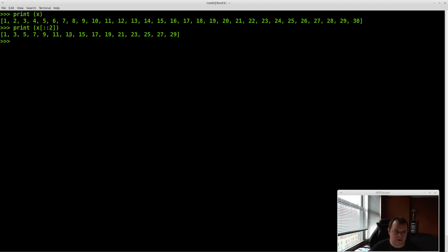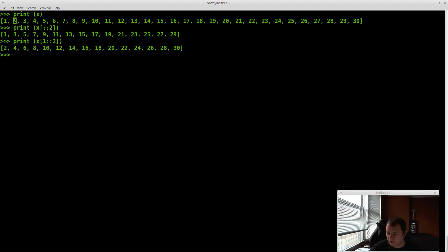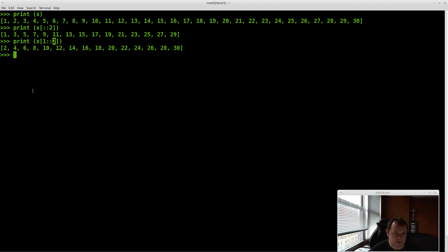Now if you need the even numbers of the list, instead of starting at slot 0 we're going to start at slot 1: x[1::2]. Now you have all the even numbers of the list. It's a very quick and easy thing to do with the step option at the end of these colons.